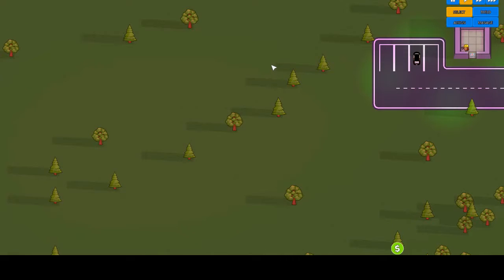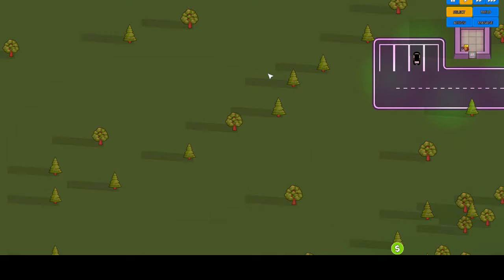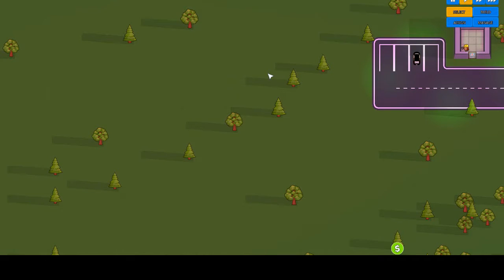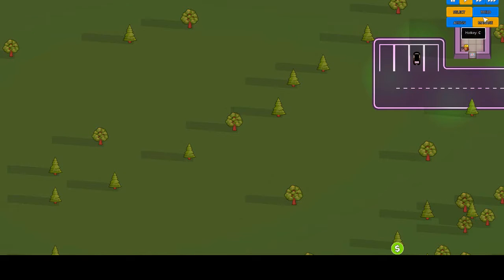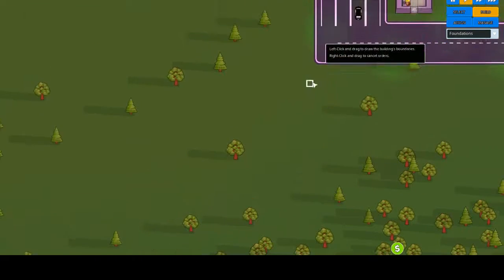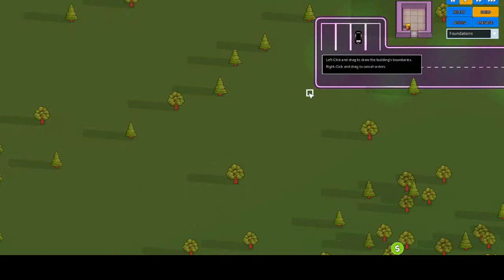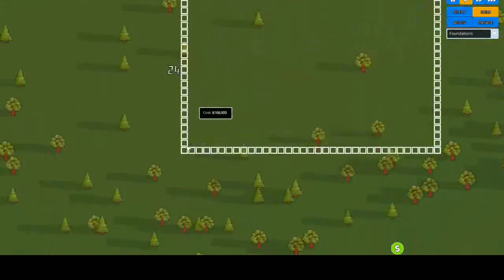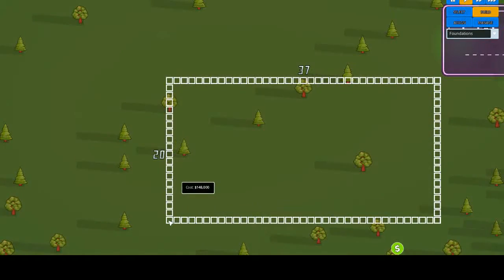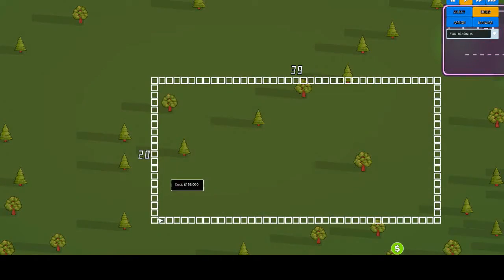Right, so previous series we made separate shops for everything. In this series I want to make it different. I want to have a super shop or super mall, whatever you want to call it. Everything in one place basically. And we're going to have a number of counters obviously because of the amount of people that are going to be coming and going.